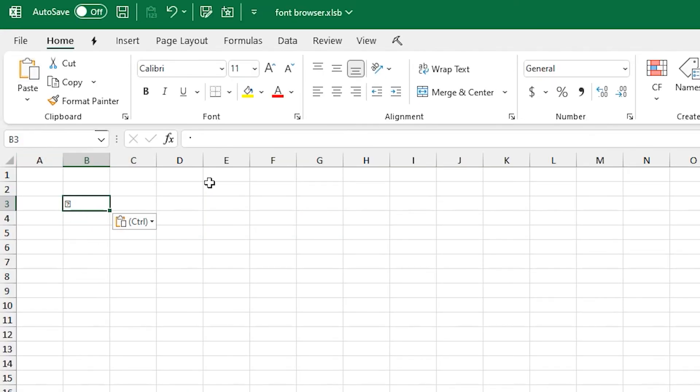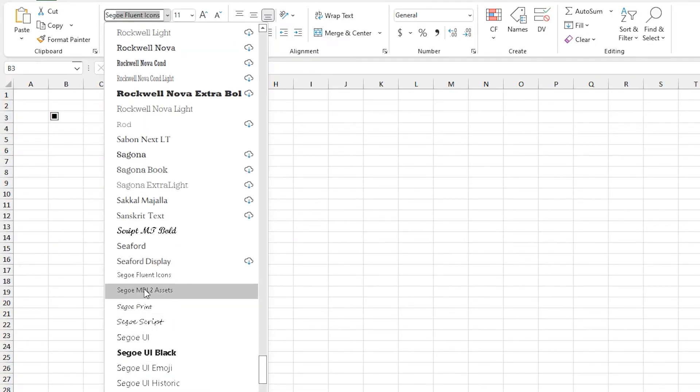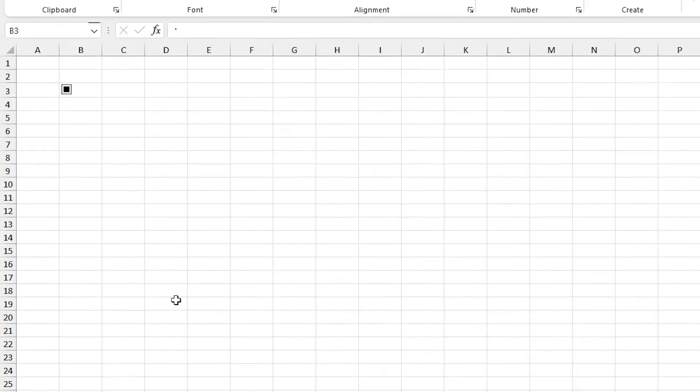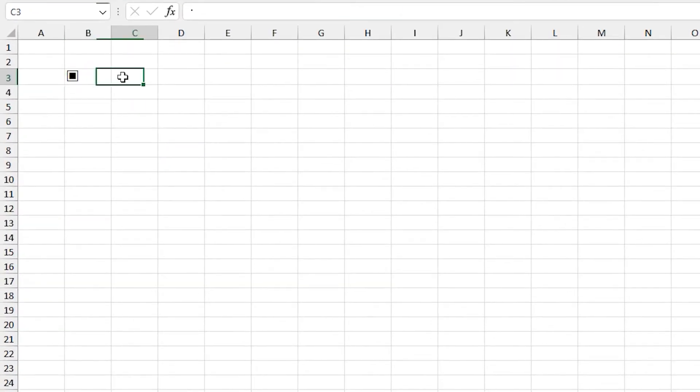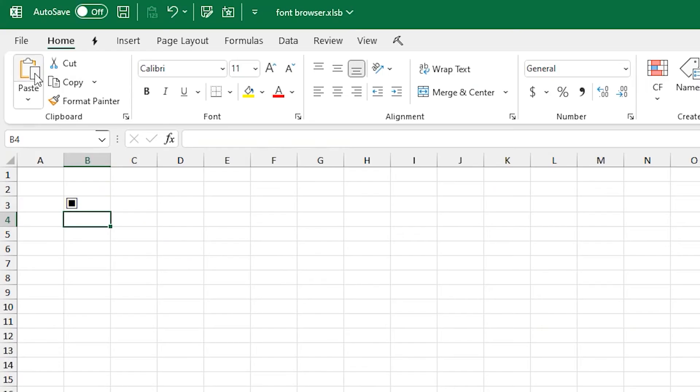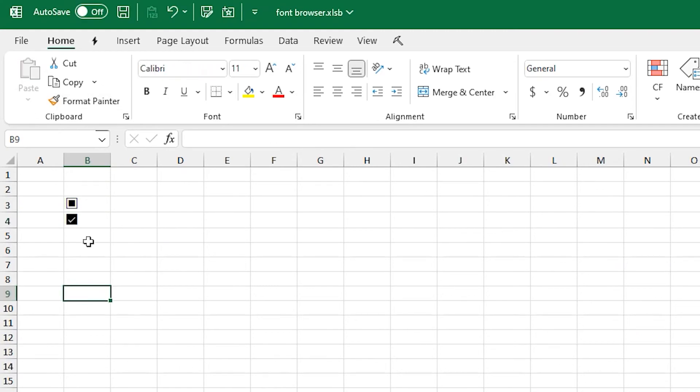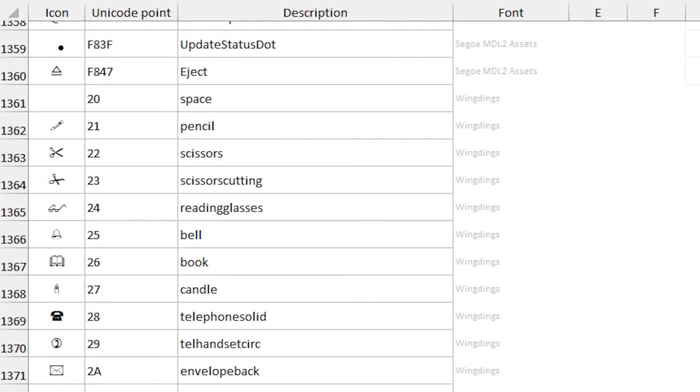If I actually paste that into a cell, you have to be sure to set the cell to the right Segoe font for it to render correctly. In this list, if you just select one of those icons, there's some code that puts it on the clipboard. So, no need to copy it yourself.